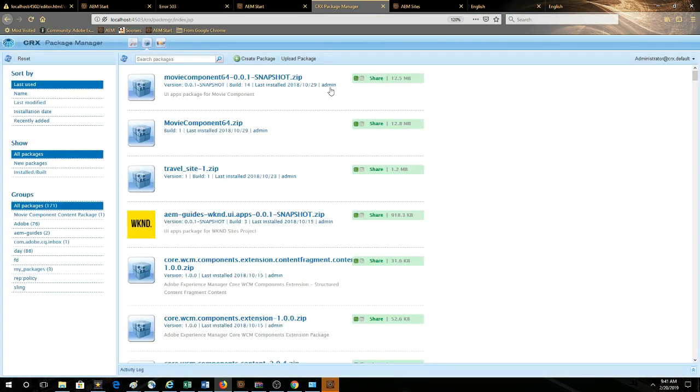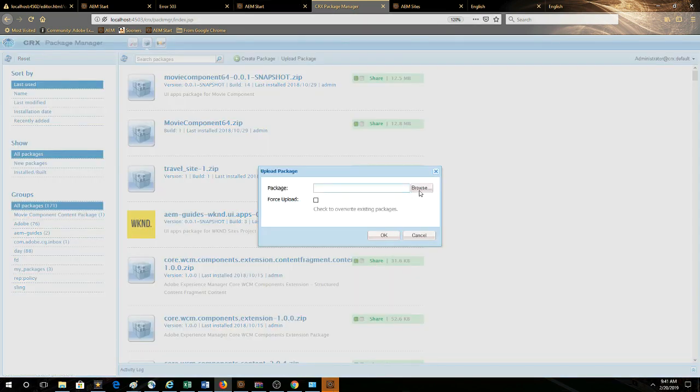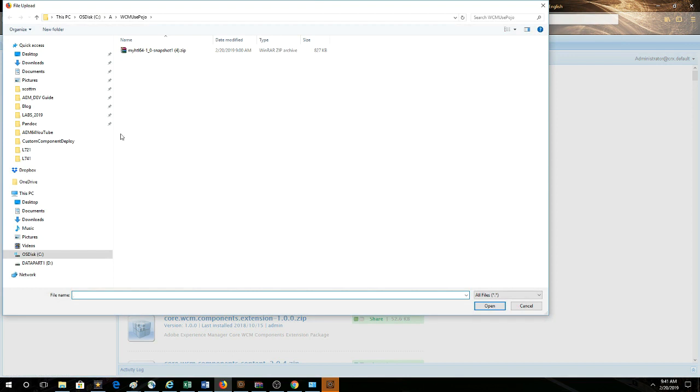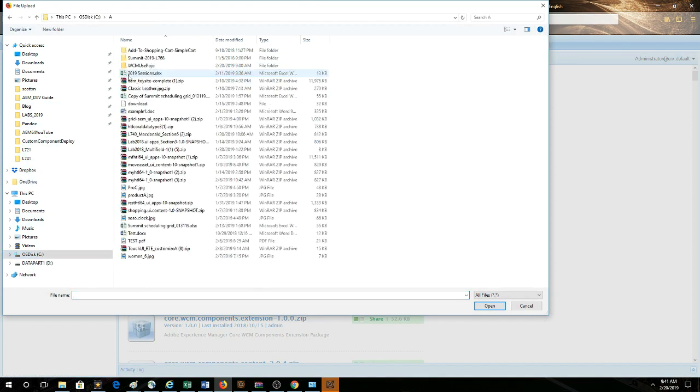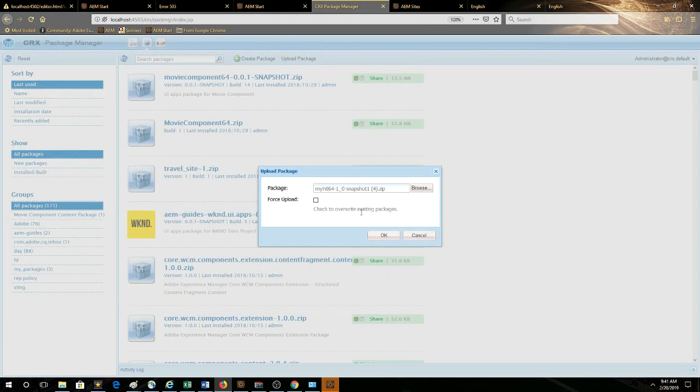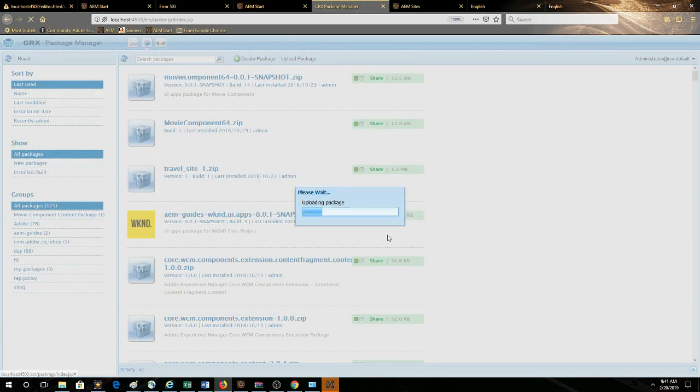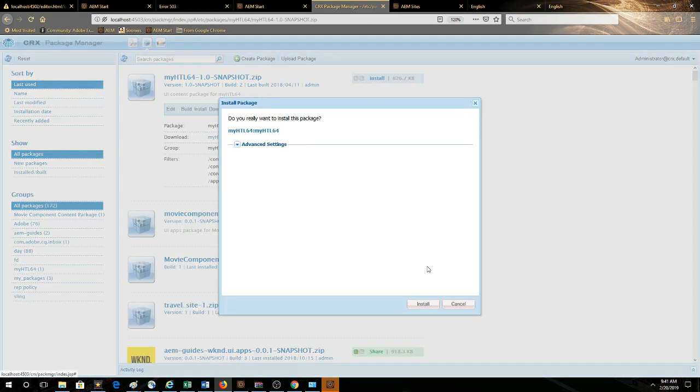Now we're looking at the package manager on our production system, so we're going to upload our package that contains our custom component and then install it.